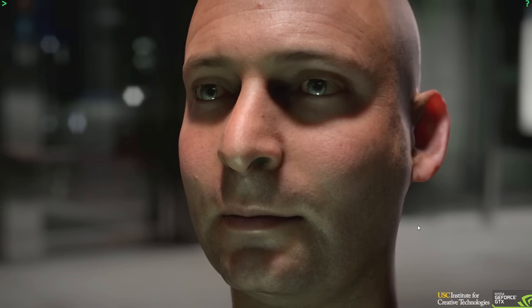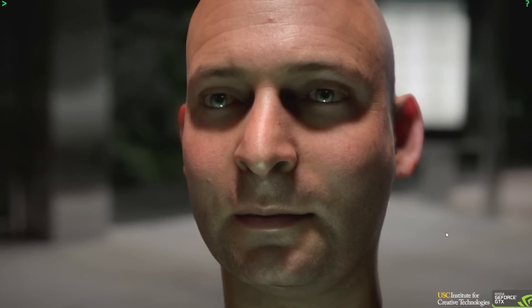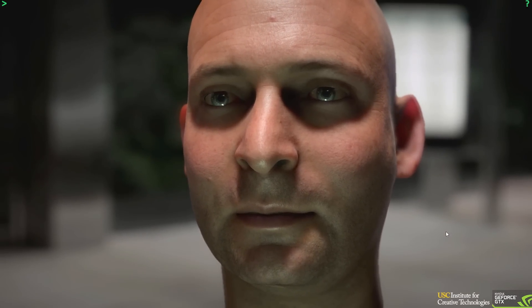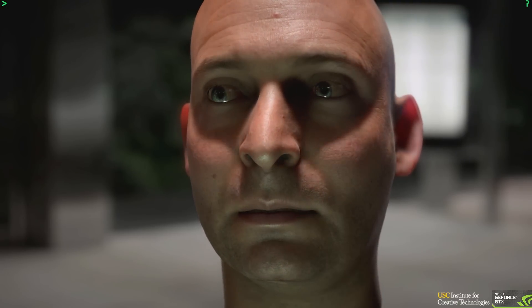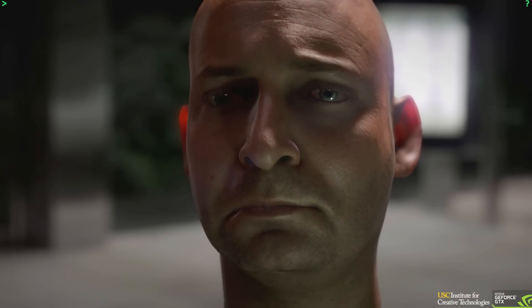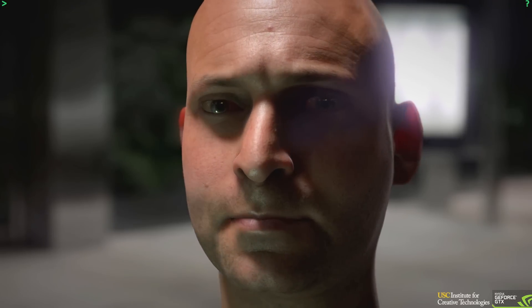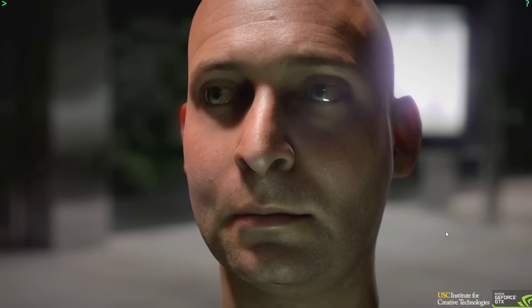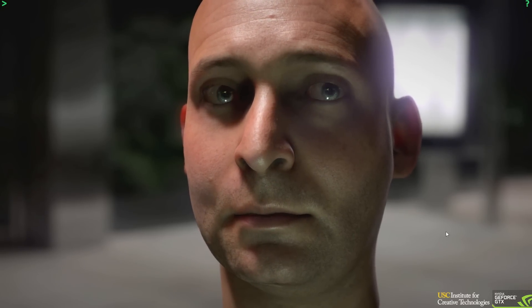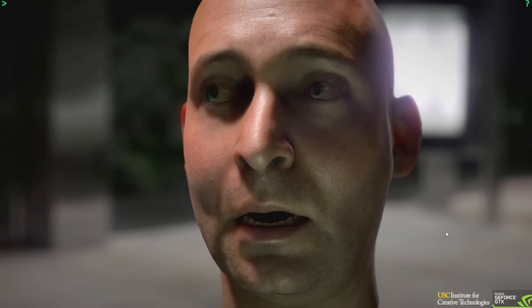All these great strides in rendering are lost, however, if the character's motion is not also lifelike. The Light Stage technology allows an actor's performance to be captured in real time, processed to extract out the 3D geometry of facial movement, and extract the skin detail in the form of textures that represent skin color, bump, and specularity.